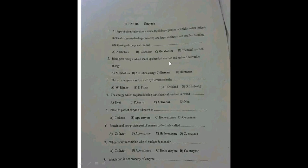Biological catalysts that speed up chemical reactions and reduce activation energies are called enzymes. The scientist who first discovered an enzyme was a German scientist — the instructor is unsure of the name and invites viewers to drop the answer in the comments.